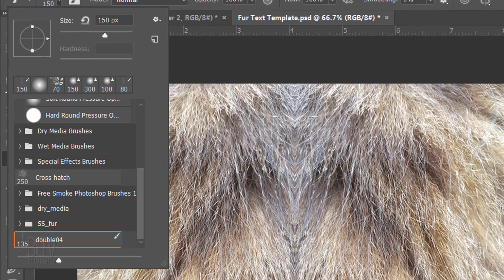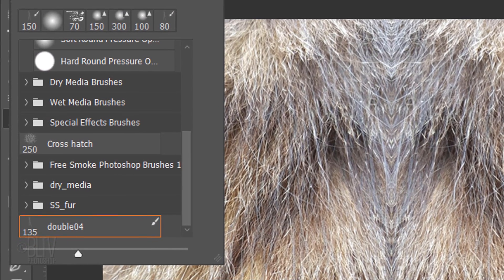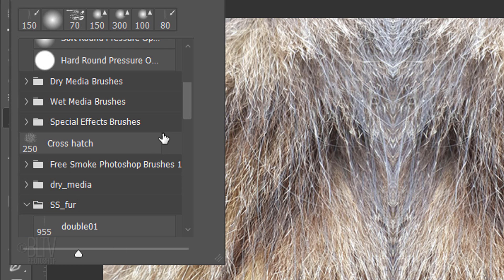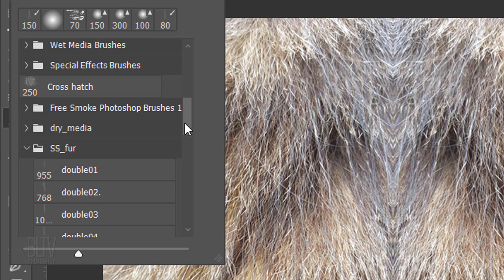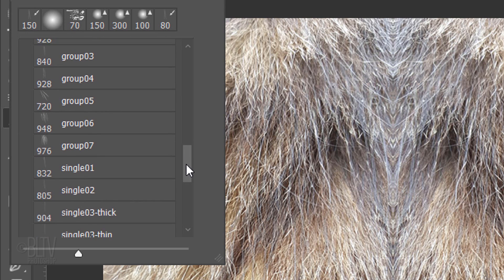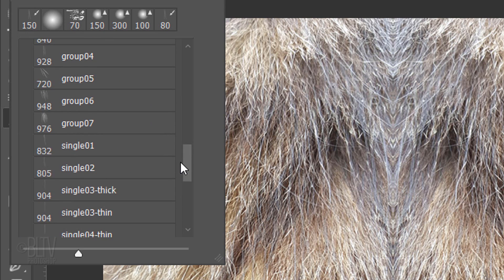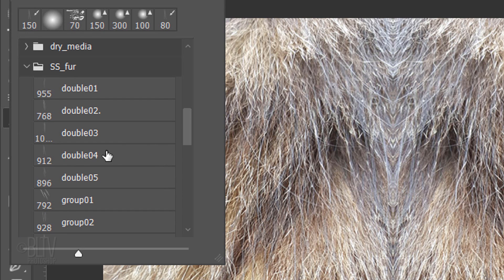At the bottom of the Brush panel, you'll see the new fur brush set you loaded. Open the folder to see all the brushes within this set. For this particular project, I'm using the one labeled 004, but feel free to experiment with the others if you like.